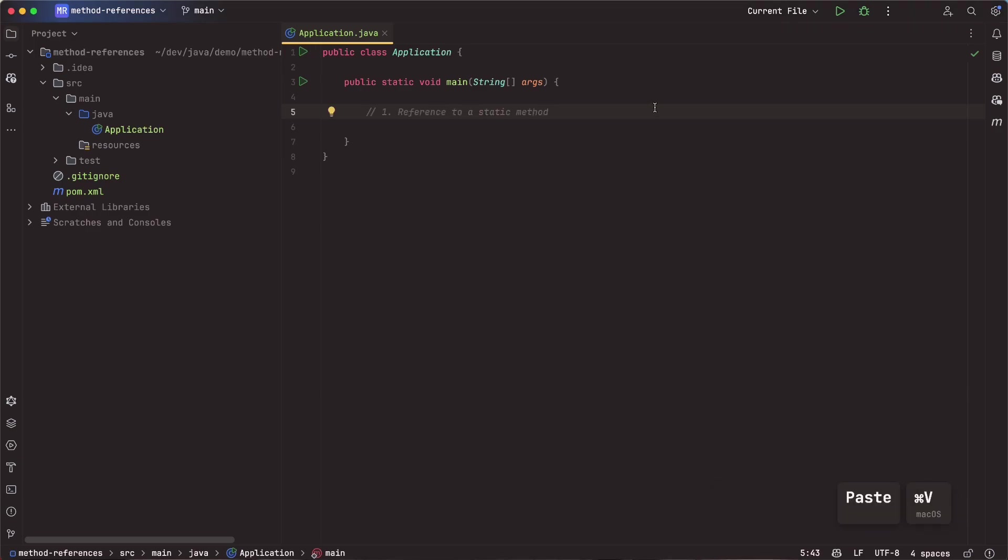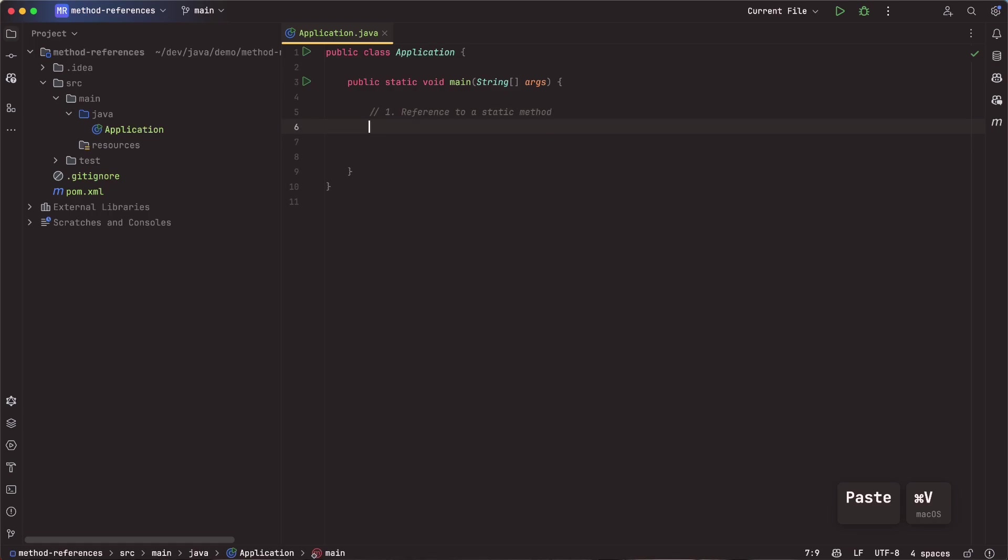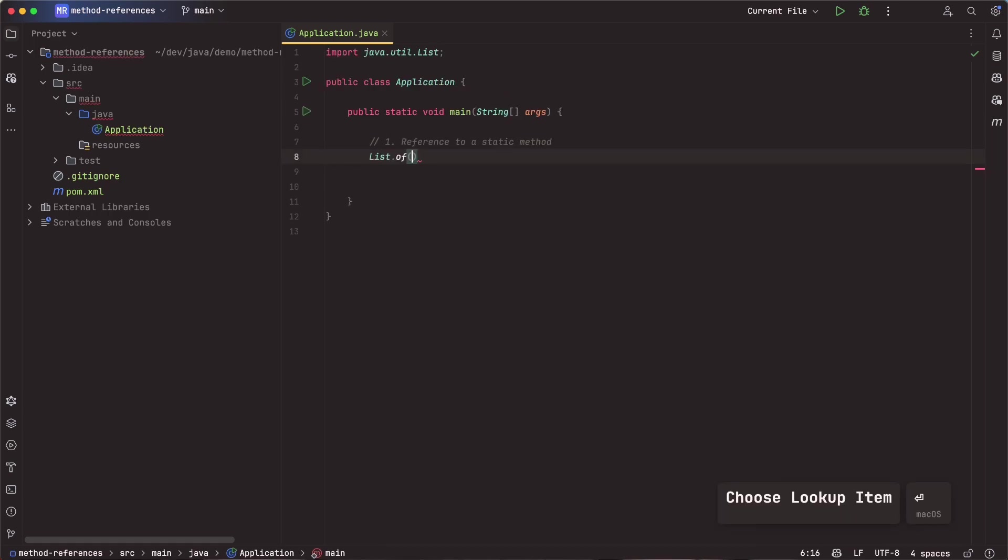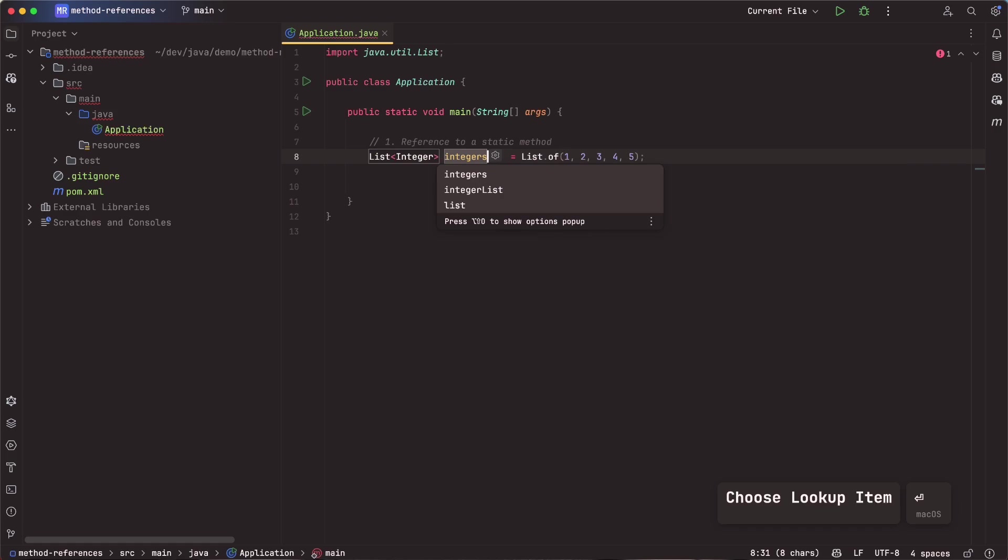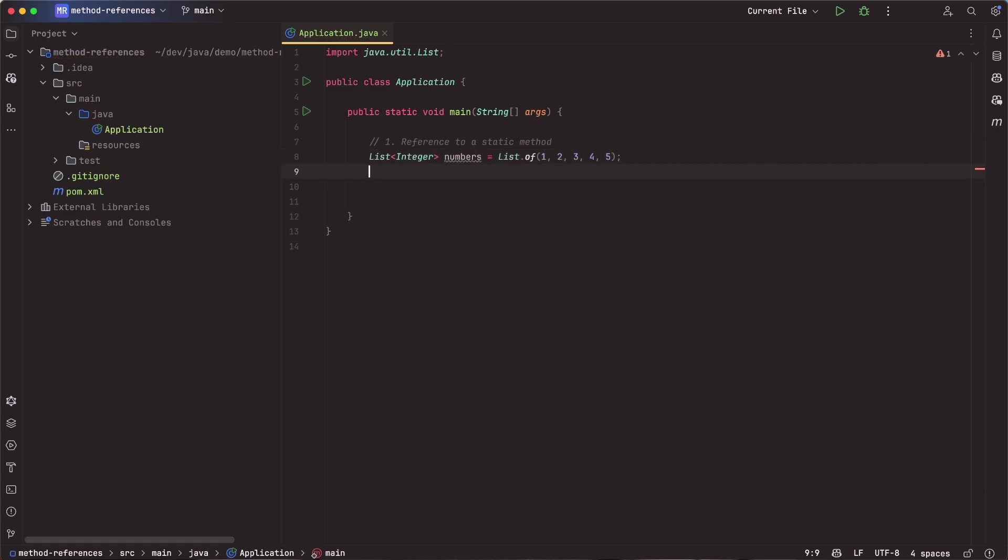And inside of here, we will talk about the four different reasons to use method references. So let's start with number one, reference to a static method. So let's say we go ahead and say we have a list of some numbers. We'll call this one, two, three, four, five. That seems good. I'll go ahead and create a variable for this, and we will call this numbers.